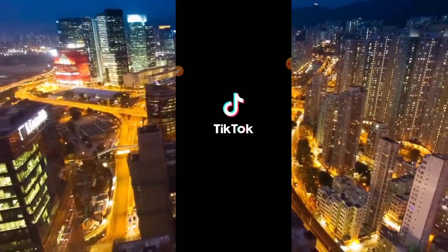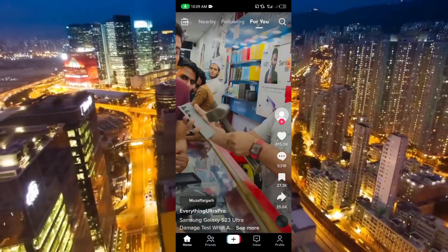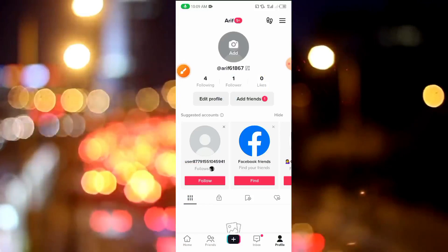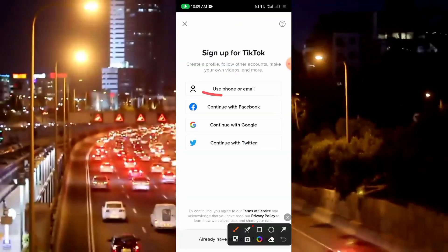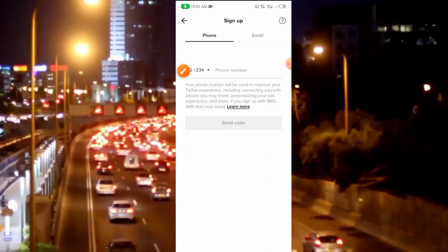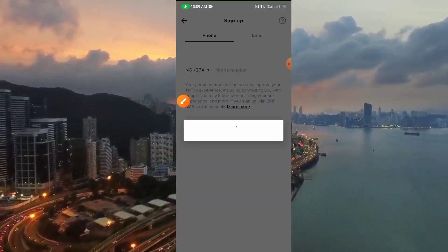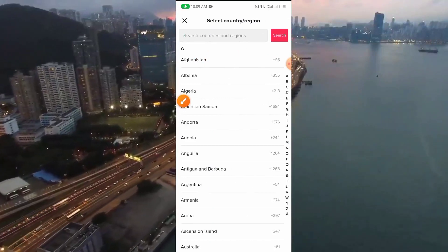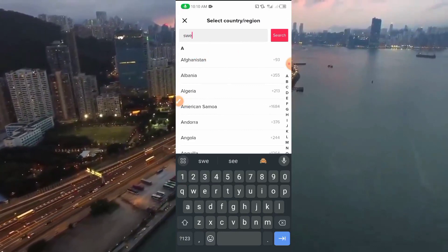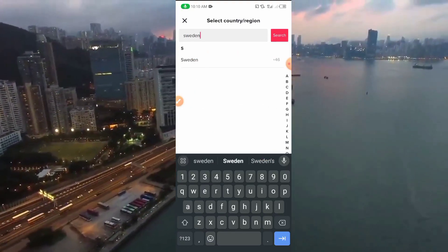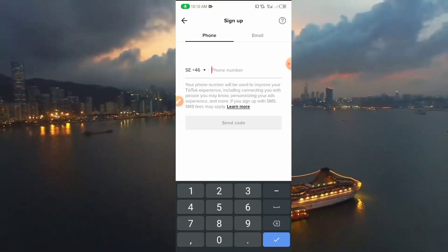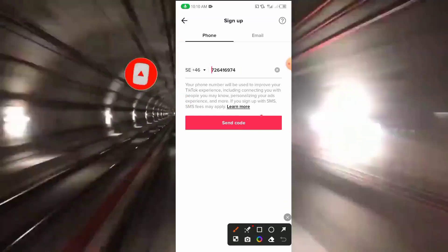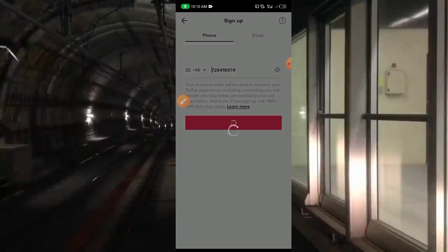I've copied the number and now I'll head to TikTok. I open my TikTok application. This account was created with an international number, so let me log out and log into another account to show you how it's done. Click on 'Use phone or Gmail.' Then you have to select your country code — we're going to be using Sweden. Click on search, then select Sweden. Paste the number here, remove the first part of the number (the country code prefix), then click 'Send Code.'